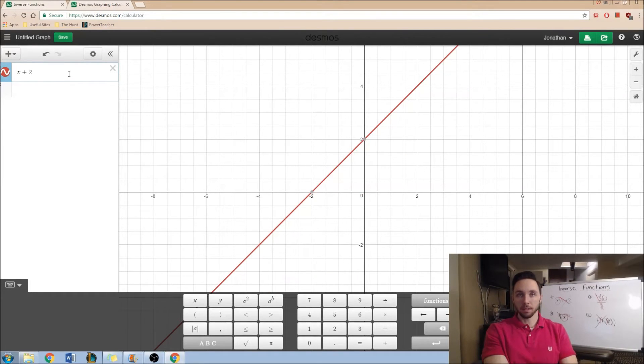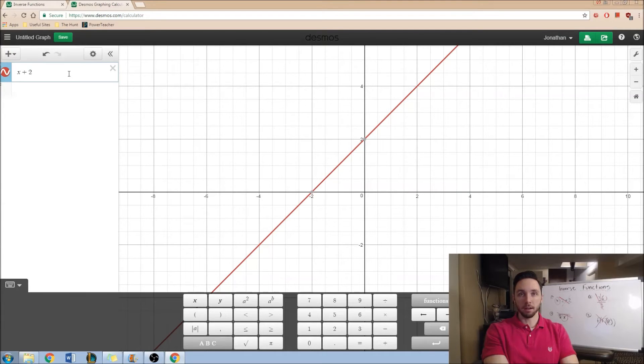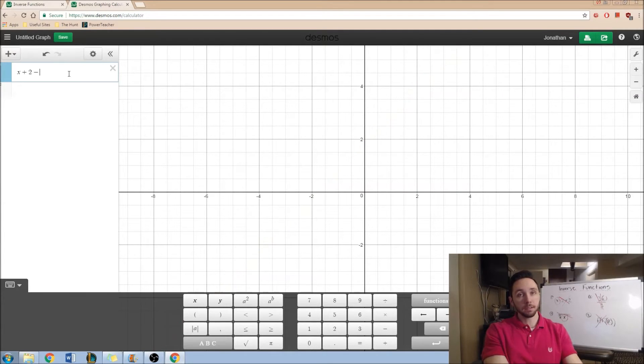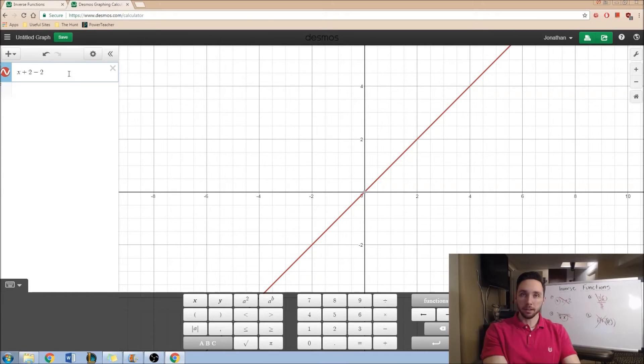What is the inverse, the reverse process of plus 2? Well, it'd be subtract 2. I need to get a line that looks like this.